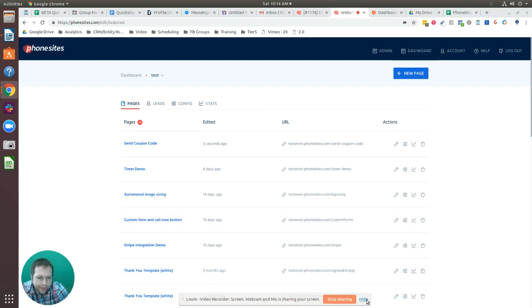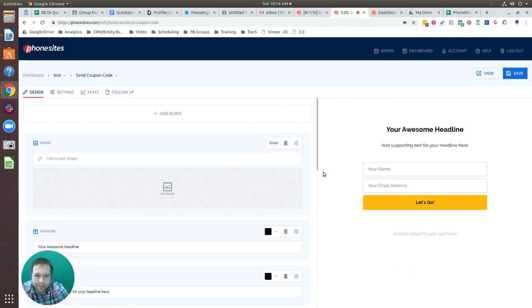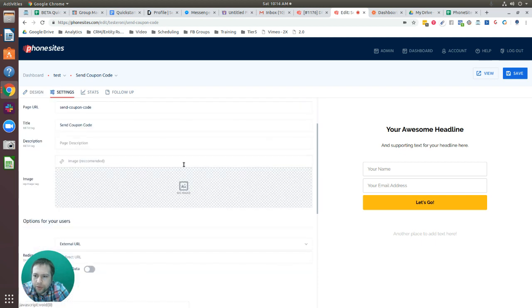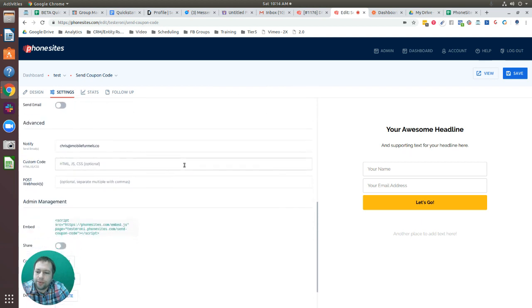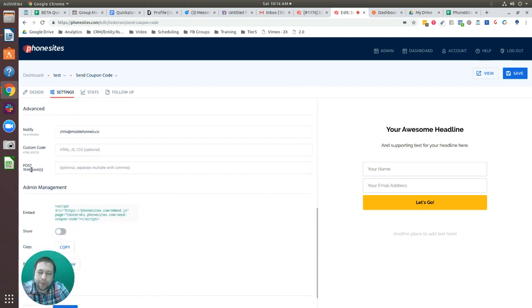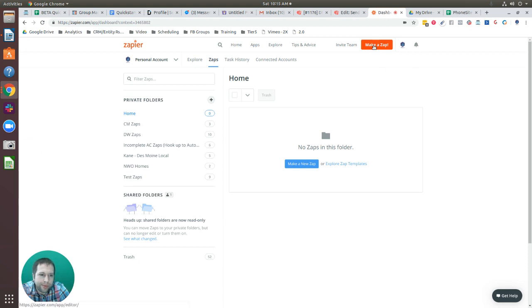I'm going to open up a random test page I just created. I haven't filled out any of the formatting or anything like that. What we're going to do is drop a Zapier webhook into the post webhook area.